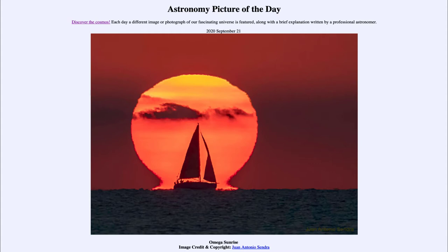It is titled Omega Sunrise. So what do we see here? This is an image of the sun rising up over the horizon, and a sailboat timed very precisely to get it just in front of the sun at the moment it was rising. So it had to be very well planned, and a little bit of luck as well, having everything in the right spot at the right time.